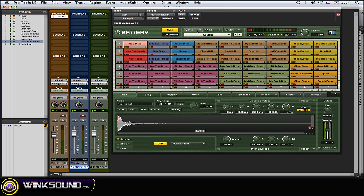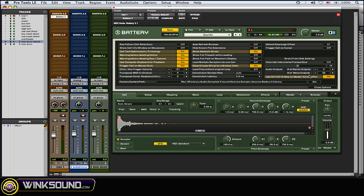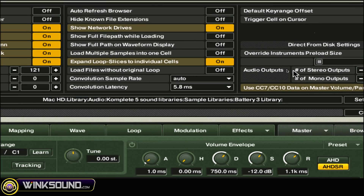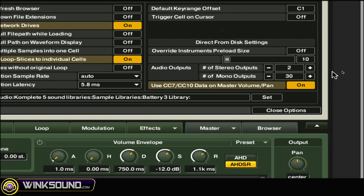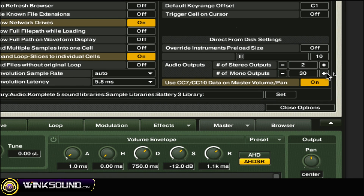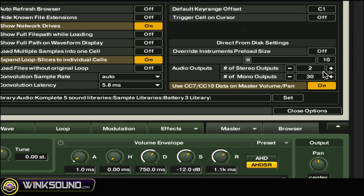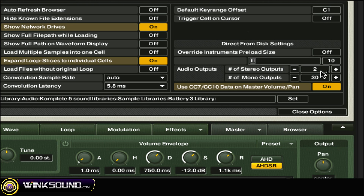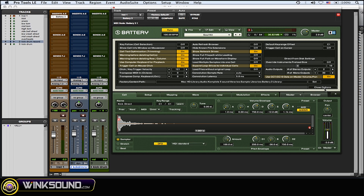First thing you want to do is go to the file drop-down menu within Battery, go to Options, and then go to the right-hand side where it says Audio Outputs. You have the option of choosing a number of stereo outputs or mono outputs — you can go up to 16 stereo and 30 mono outputs. Use the plus and minus signs to add or subtract, or just click in the little box and drag up and down to adjust.